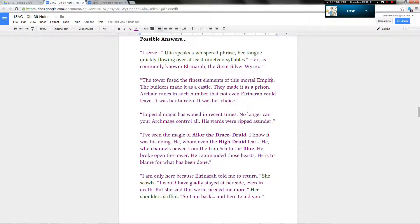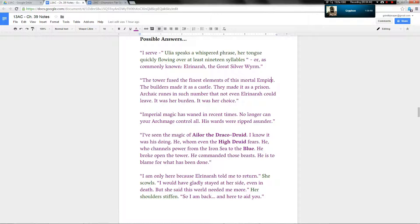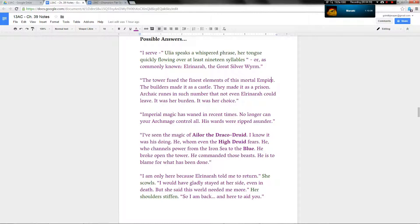But imperial magic has waned in recent times. No longer can your archmage control all. His wards were ripped asunder. Yet still, an entity of great power was required to do so. I've seen the magic of Aelor the Draco Druid. I know it was his doing. He whom even the high druid fears. He who channels power from the Iron Sea to the blue herself. He broke open the tower. He commanded those beasts. He is to blame for what has been done.